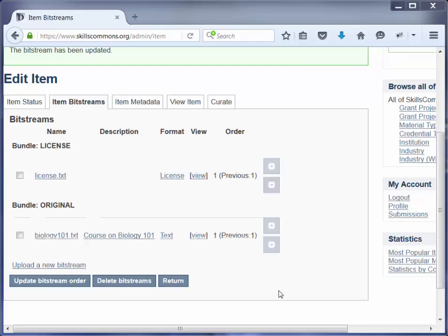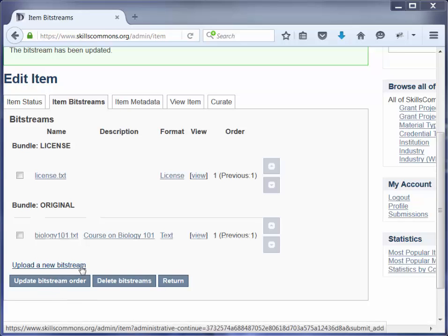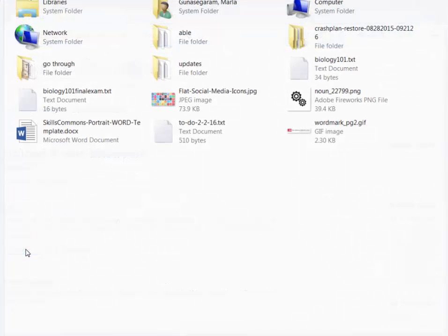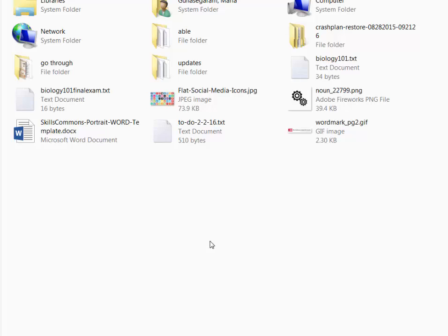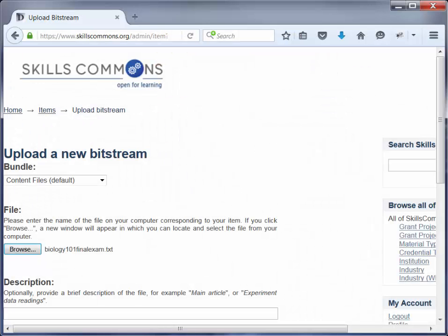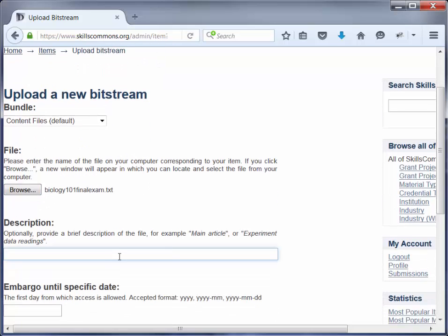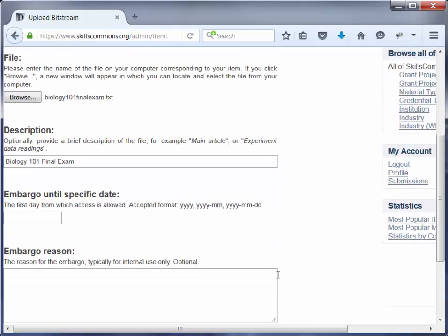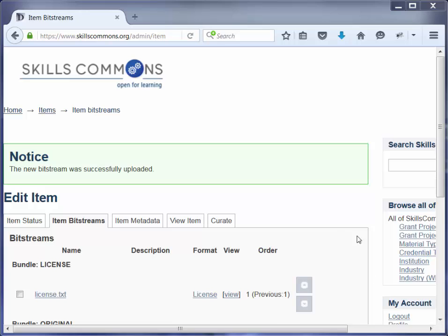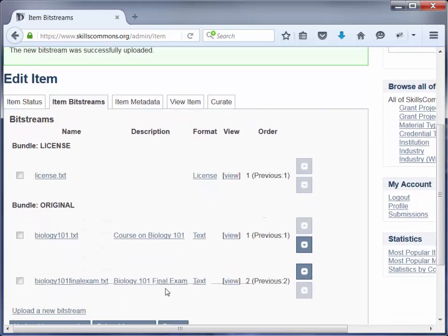If I want to add more material to this submission I can do that here as well by uploading a new bitstream — basically uploading more material to go along with the submission. Click on Upload a New Bitstream, then Browse and find the material you would like to upload. In this case I'm going to select biology101 final exam — it's just a sample text for this video. I'll click Open, then add a description: Biology 101 Final Exam. Then I'm going to scroll down and click Upload. You can then scroll and see that you now have more materials associated with the submission — we've uploaded the final exam here.